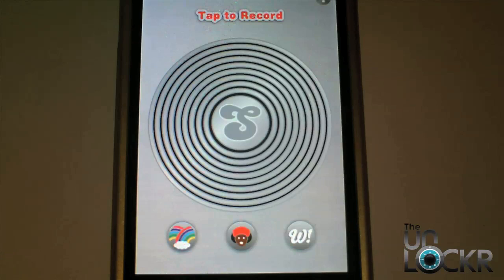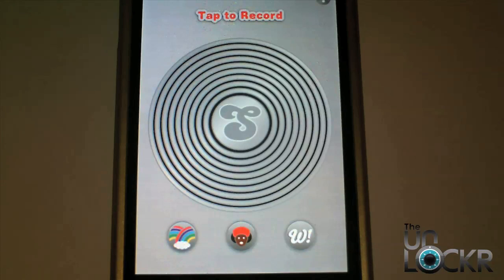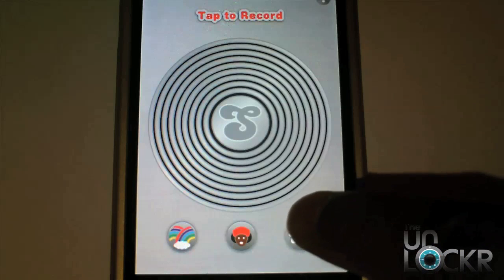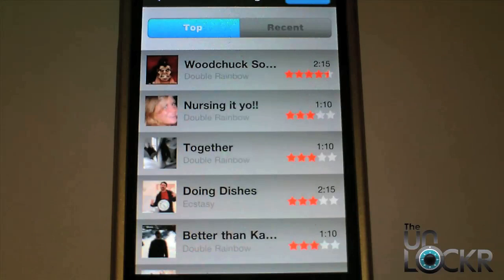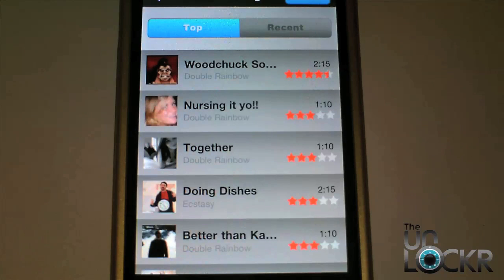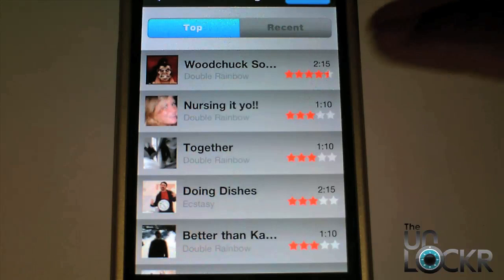If you ever somehow get bored with creating and listening to your own Songify songs, then you can also listen to tracks created by other users. Just tap this W button right here and all of a sudden you can see various songs from different users. Let's go ahead and click on Nursing It Yo.